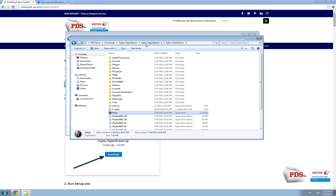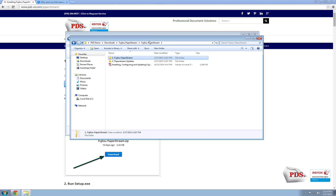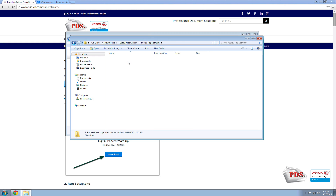When it's done installing, you'll see that the software has been successfully installed — select Finish. Then go back a level and install the PaperStream updates. There's no particular order you need to install these; the main thing is to install all the drivers and updates prior to plugging in or turning on the scanner itself.